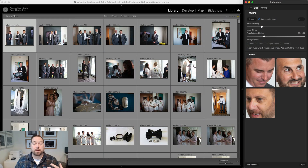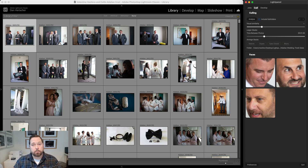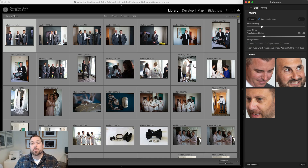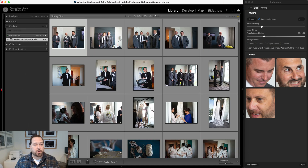First thing we want to do is open up a Lightroom catalog for a job that we want to cull. Some people will keep a Lightroom catalog per job, some people have a single Lightroom catalog with folders inside of it for each job. LightPanel will work either way. Just make sure you open up your catalog and then pick the folder where the photos live that you want to cull. Inside of Lightroom, make sure that in the folders pane you've selected the folder where the photos live.